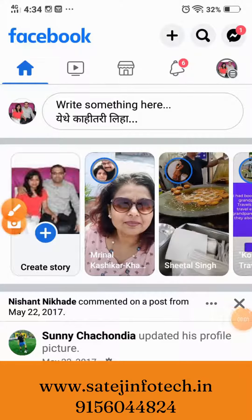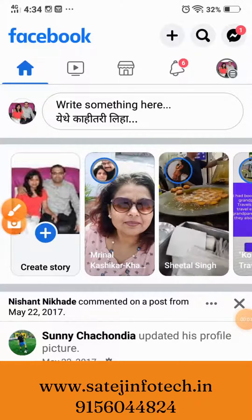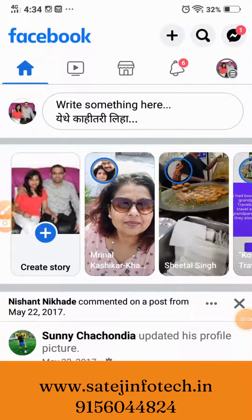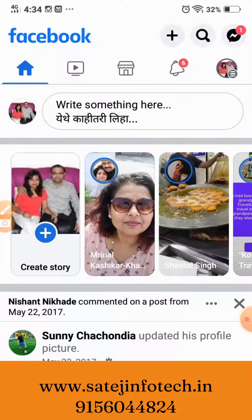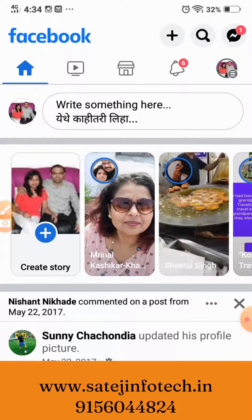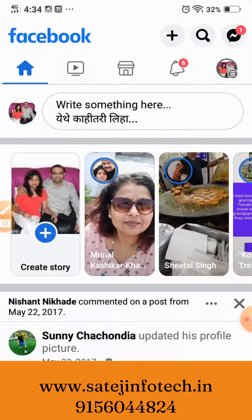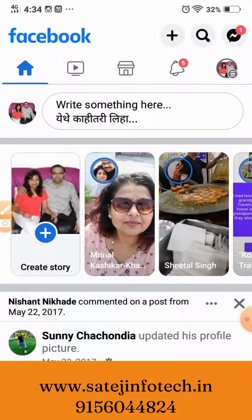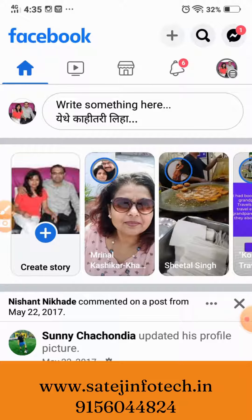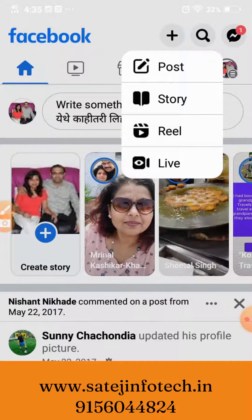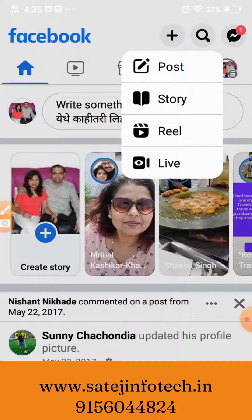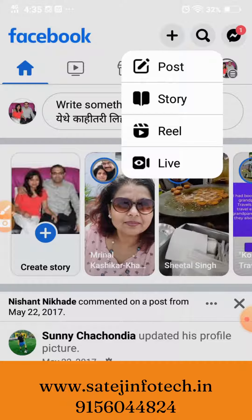Hi there, Rupali here from Satyajin Futek. So with so many changes happening on Facebook, one seems to be a bit lost. Earlier on, you were able to upload a Reel by clicking on the plus sign and then clicking on Reels or Stories, or whatever you wanted to upload.